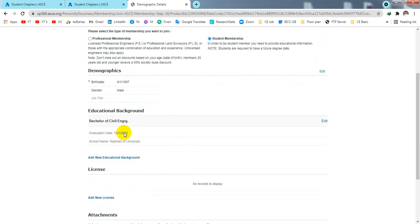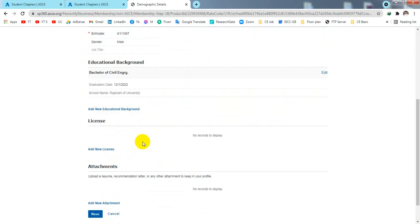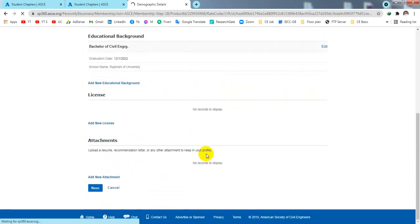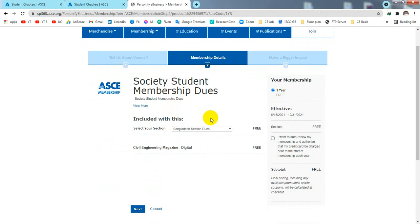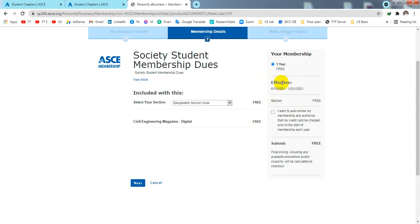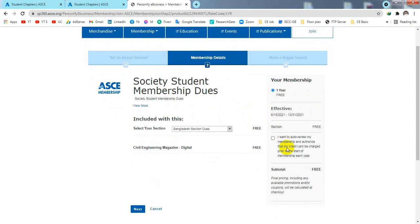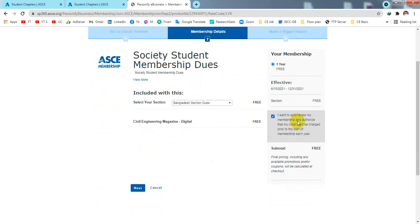When saved, you can see your profile is updated. If you have any attachments or licenses you can add them; otherwise click 'Next'. On the next screen, you will see 'Society Student Membership Dues'. Select the section appropriate for you — I'm selecting the Bangladesh section. Since I'm using the student version, there is no payment charge. Click 'Yes, I want to auto-renew my membership', then click 'Next'.